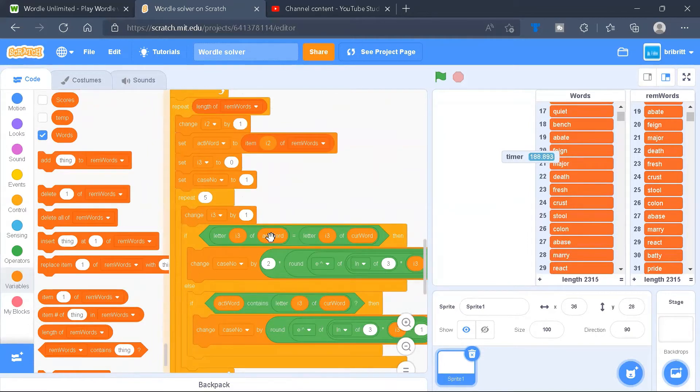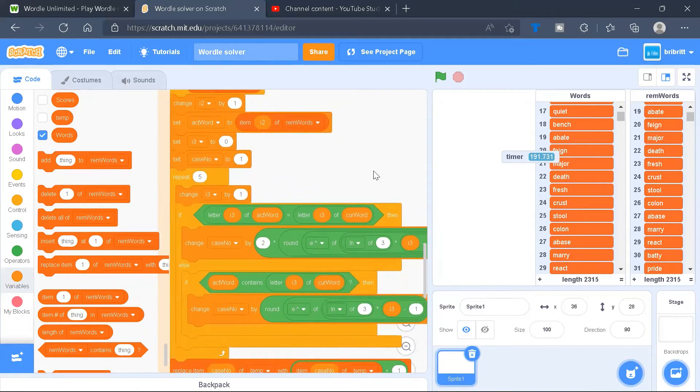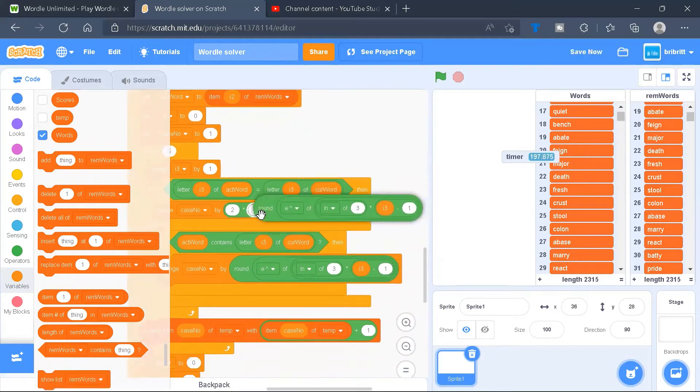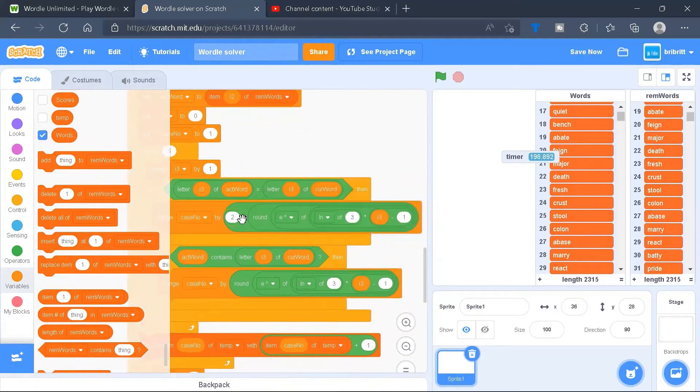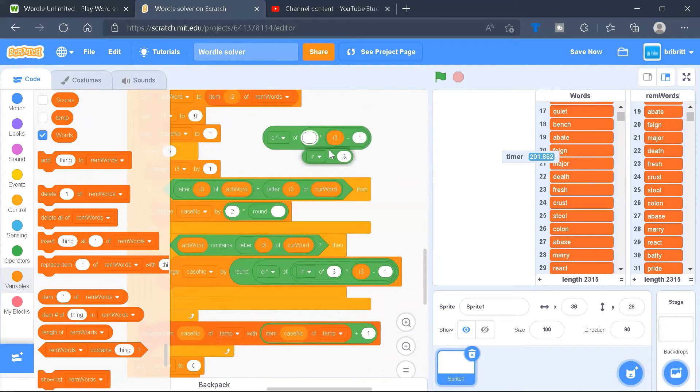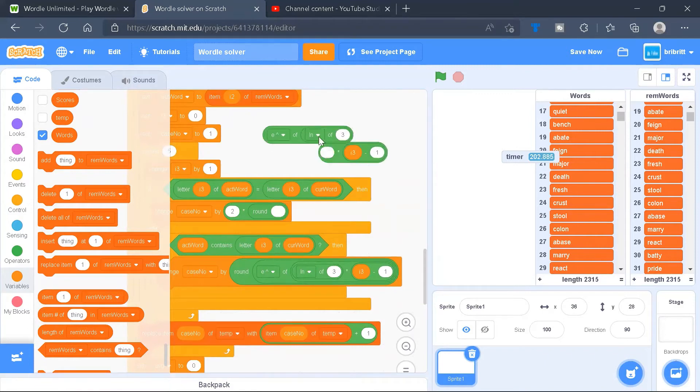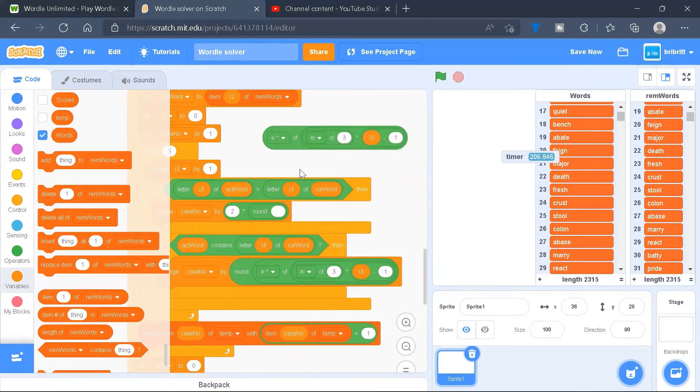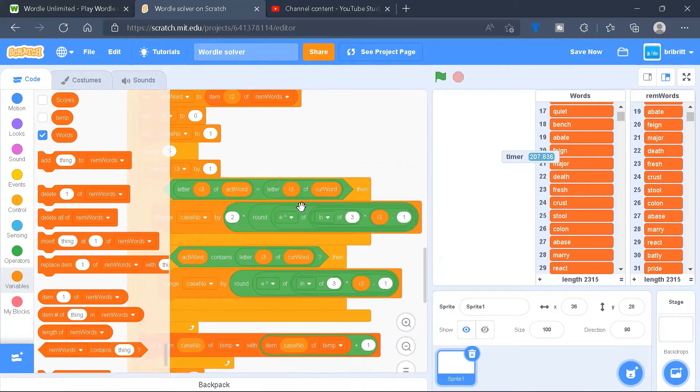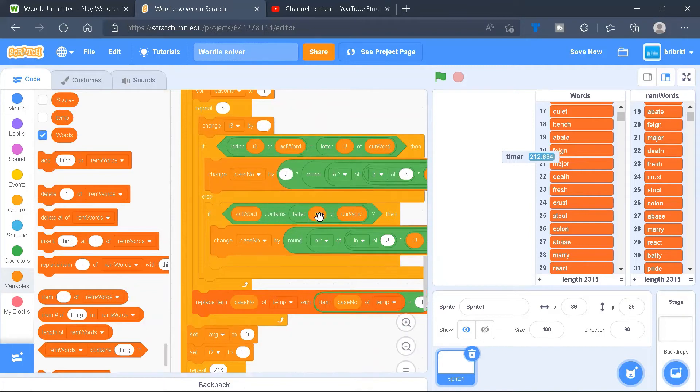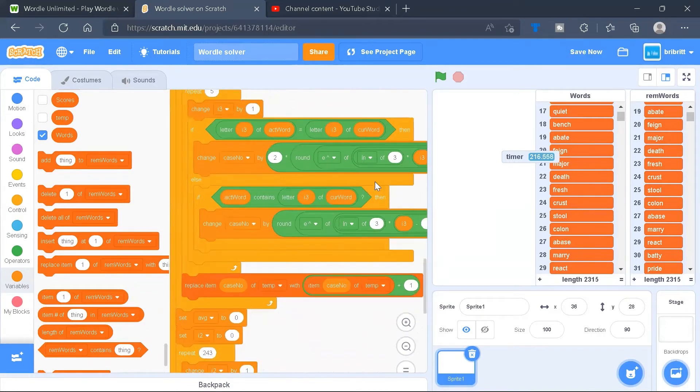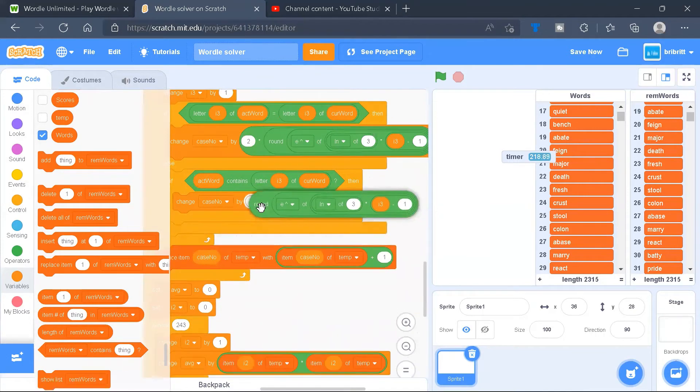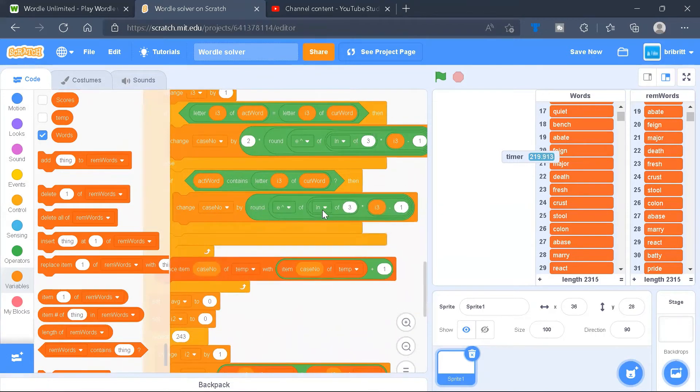If letter I3 of actual word is letter I3 of current word, then this would be a green letter in Wordle. So we have to change case number by twice of this value, which is simply 3 to the power of I3 minus 1. You'll need to round it to avoid getting funny answers. Otherwise, if the actual word contains the corresponding letter, then it will be a yellow letter, so we'll only increase it by 1 times this value.